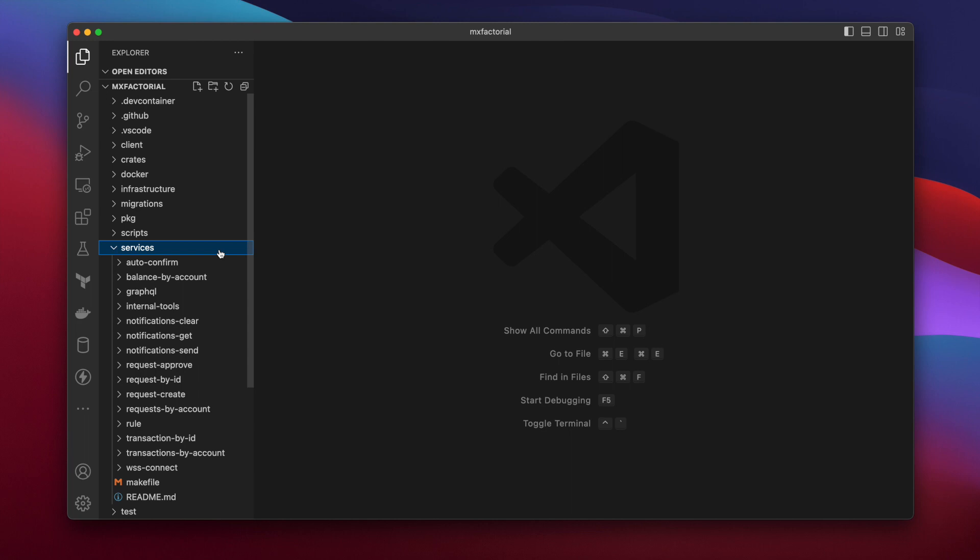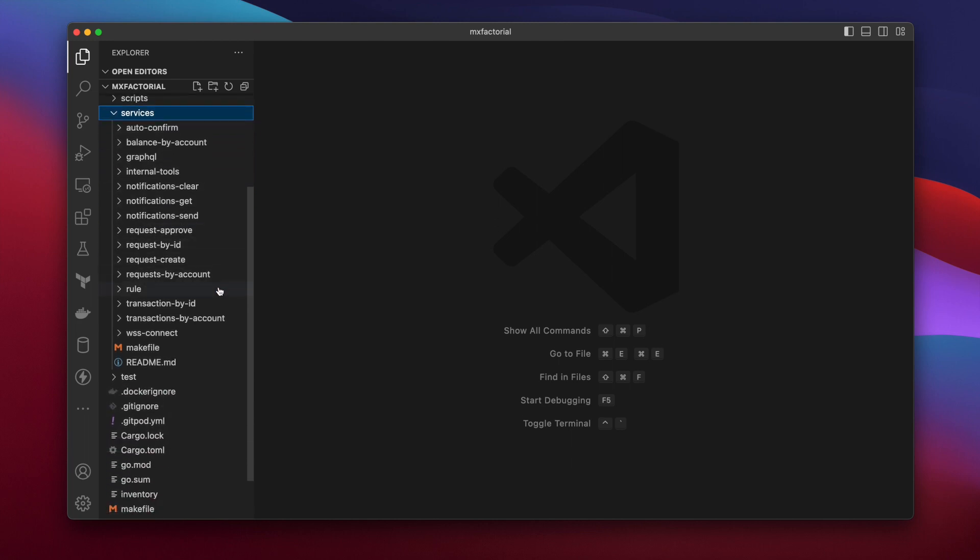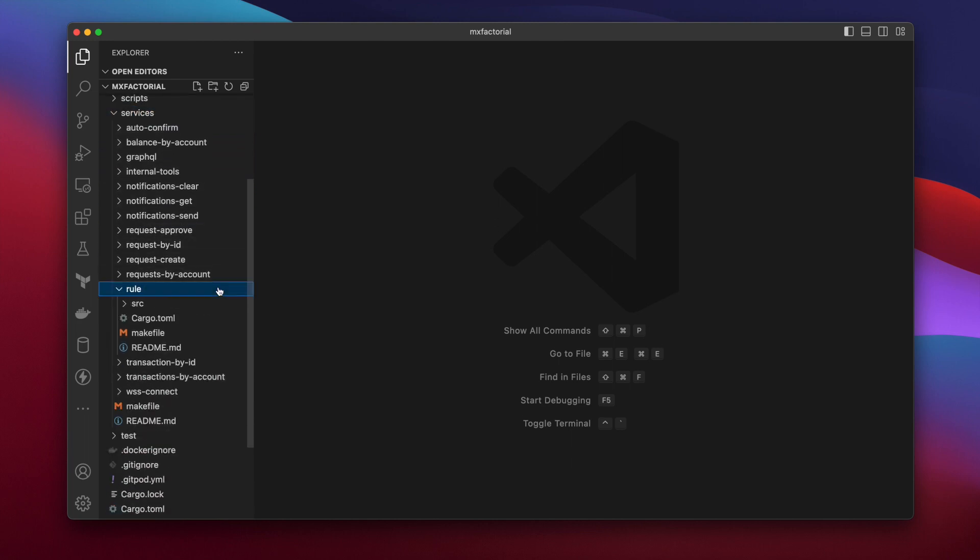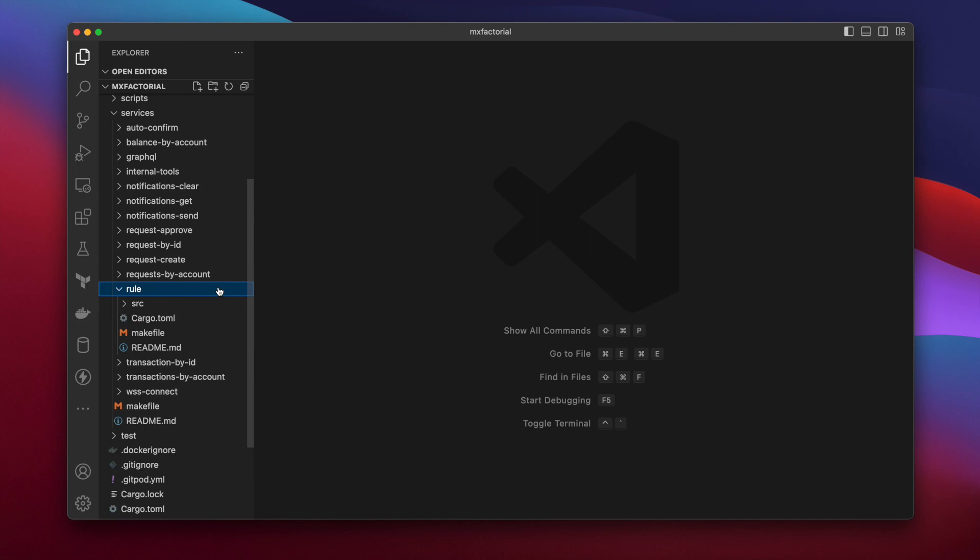The rule service was renamed. It is now the rule service, no longer plural. We'll stick to using a local editor, but the option to develop from a browser remains available.